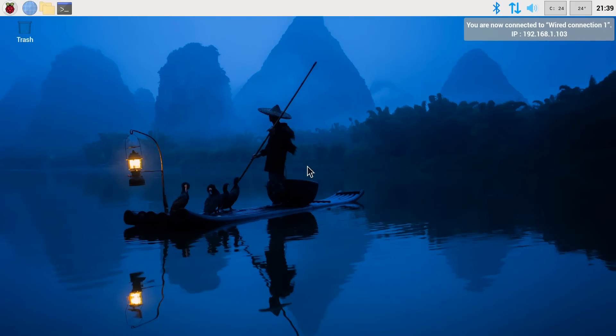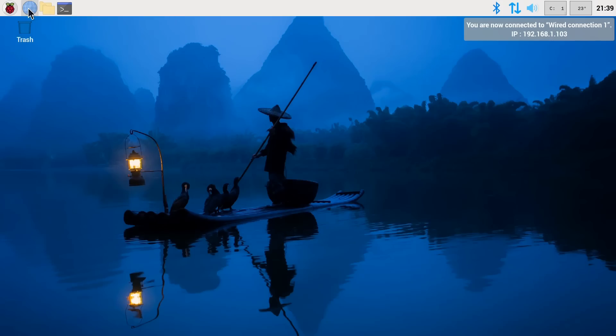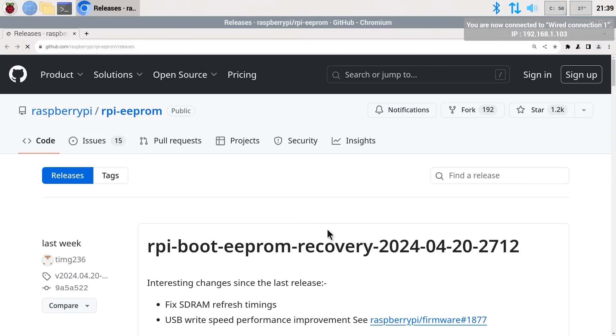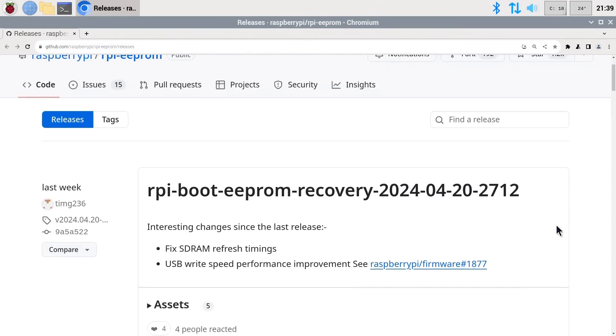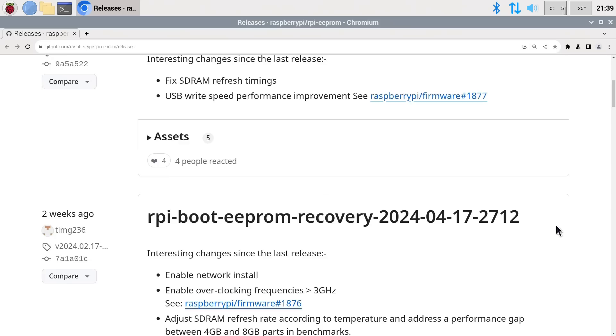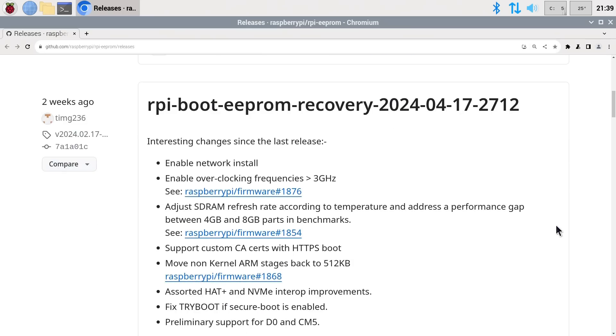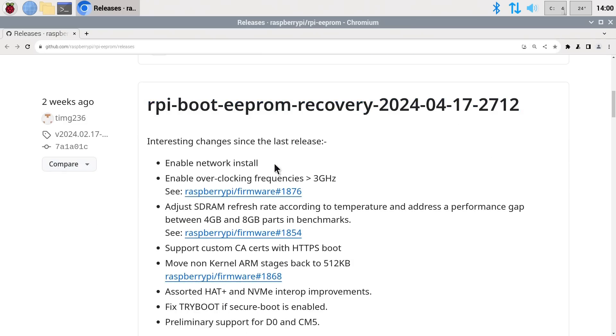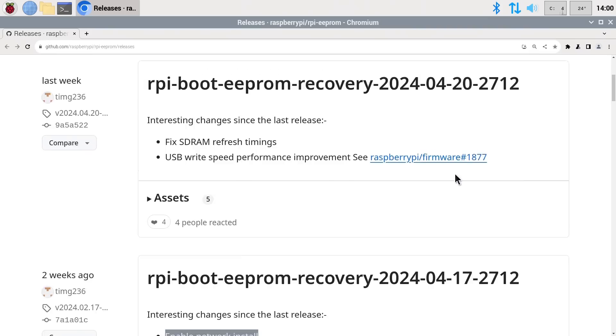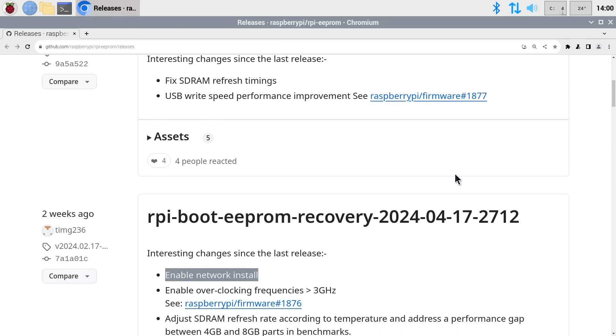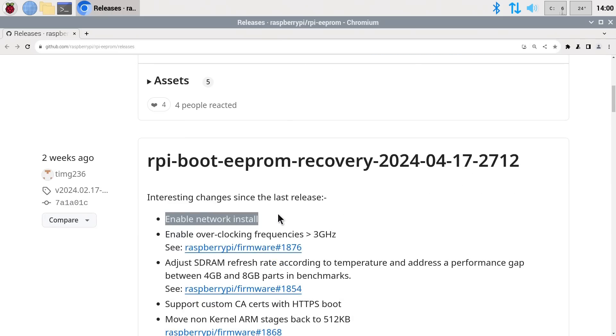And here we are in Raspberry Pi OS where I think the first thing we're going to do is to go to the web like that. Always exciting to go to the web. And I've set the browser to show us the available EEPROM updates for the Raspberry Pi 5 and the critical one is this one here from the 17th of April 2024 which as you can see enables network install.